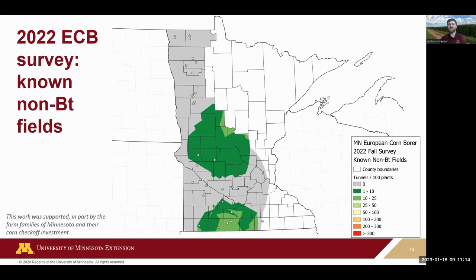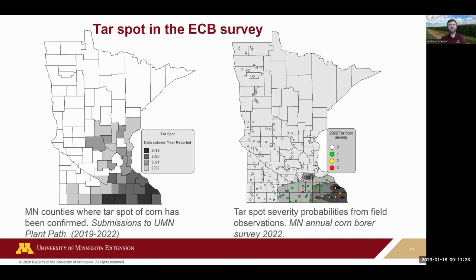They could be there in the background — we just didn't have a high number of sample sites this year. Those two maps give you an idea of what the risk might be for next year. As a side note from this survey — the only non-insect slide — we're also looking at disease incidence, especially tar spot. Submissions to the University of Minnesota for tar spot field analyses show it found across good portions of the state; our own survey found a lot of tar spot samples especially in southeastern Minnesota.